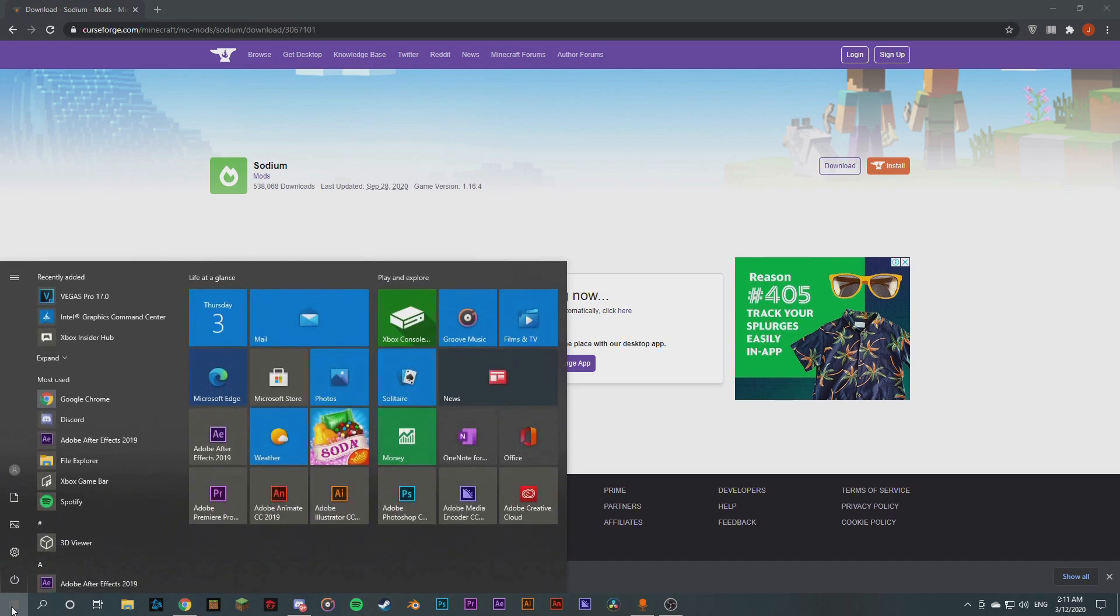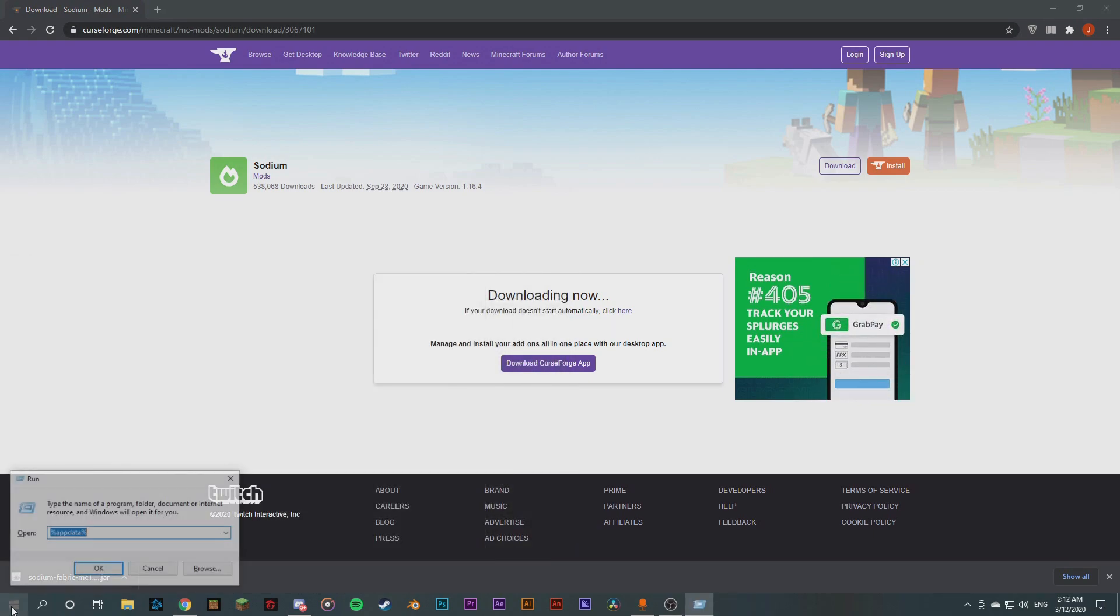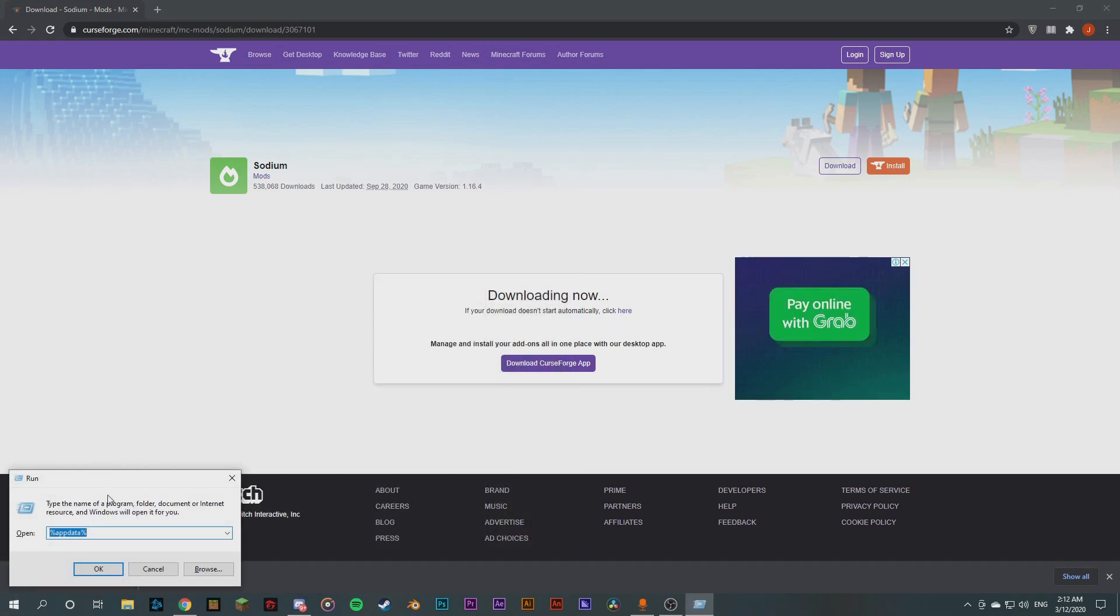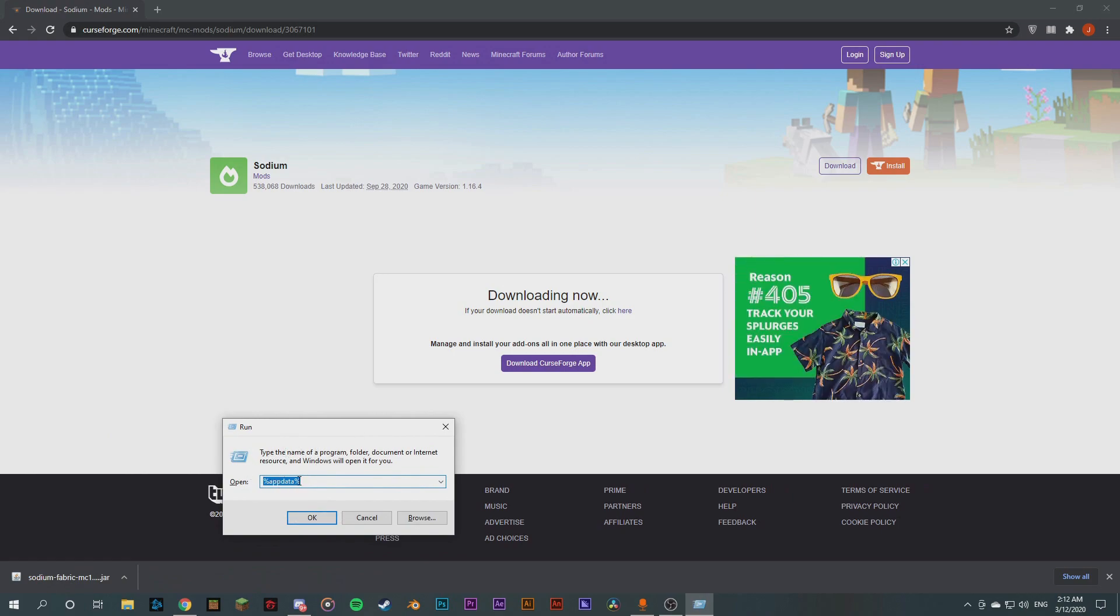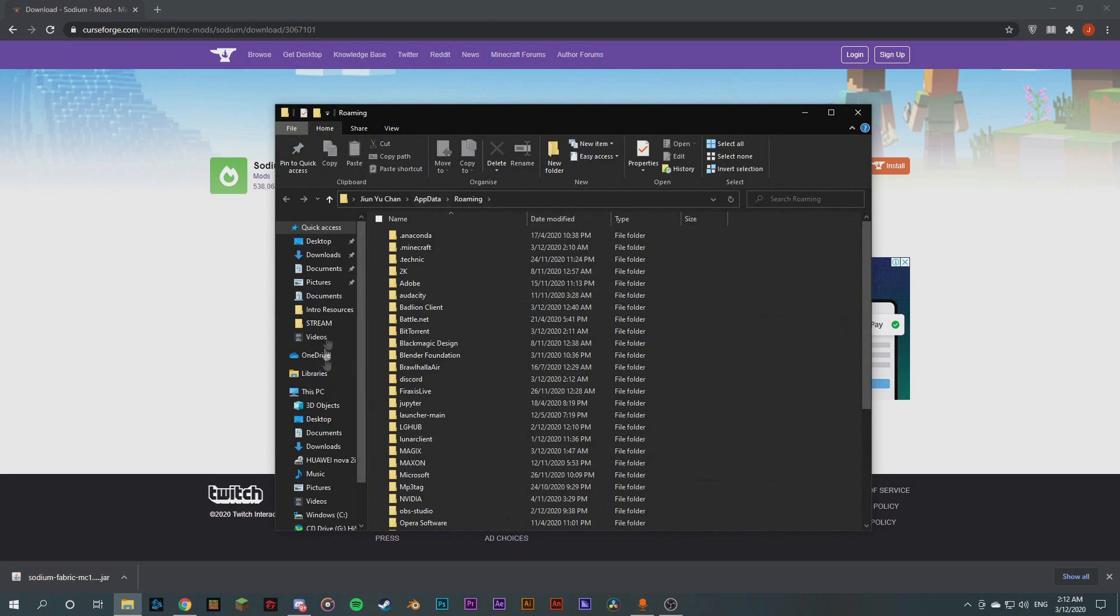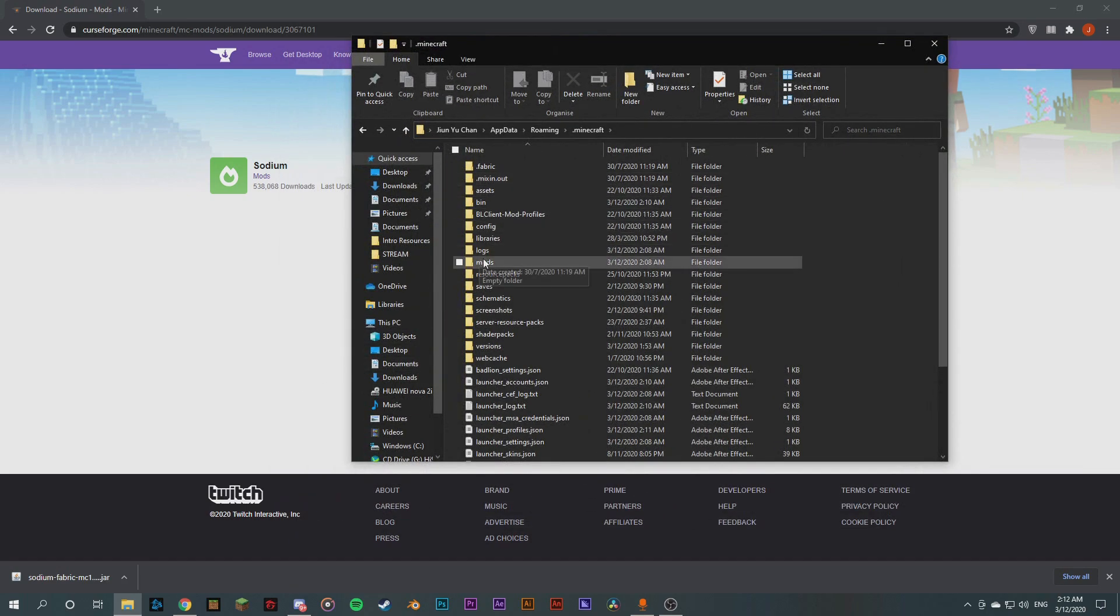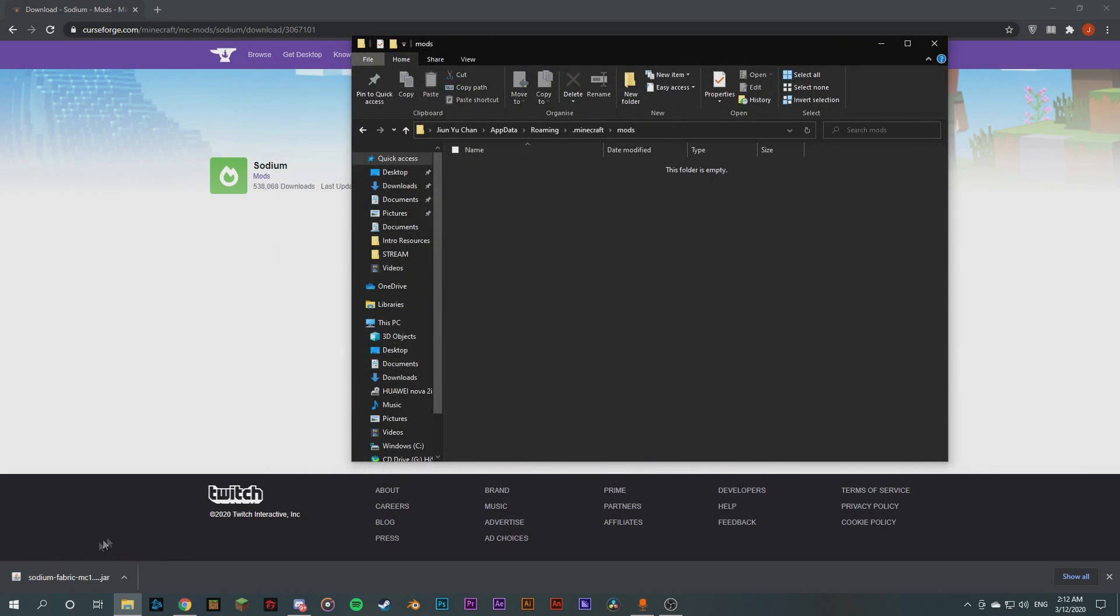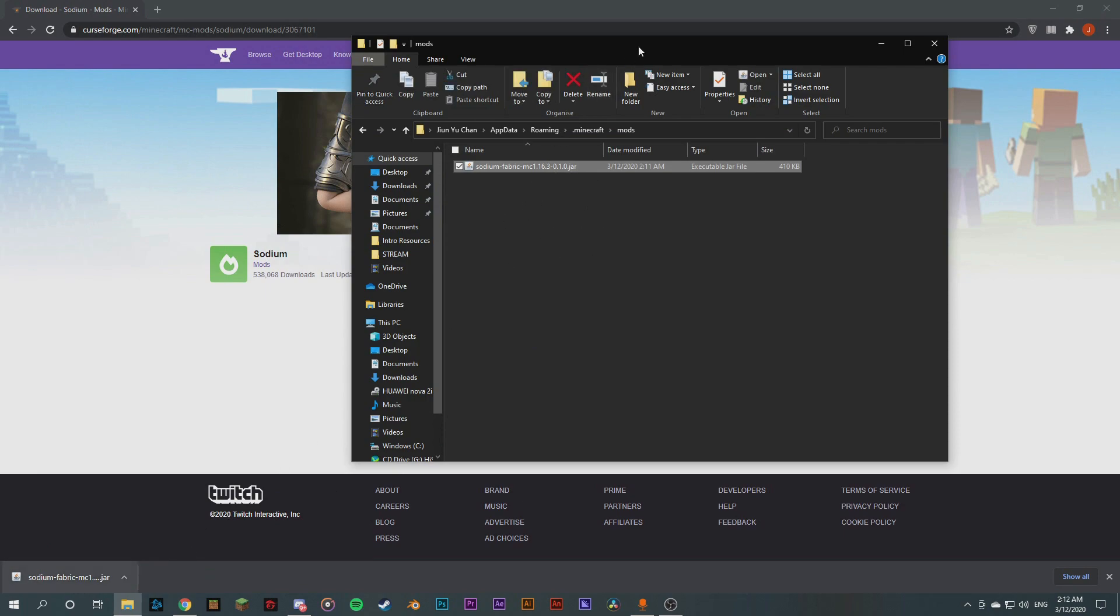So we're gonna say keep and this is the Minecraft mod here. So we're gonna go to our app data. So we're gonna type in Run, this app will help us get to our app data quicker. So we're gonna type in %appdata%, you can see here. We're gonna hit OK and we're back in the app data roaming folder and you can see here .minecraft. So you're gonna double click that and then go to mods. We're gonna drag this in to our mods folder as you can see here. And there we go, it's installed.